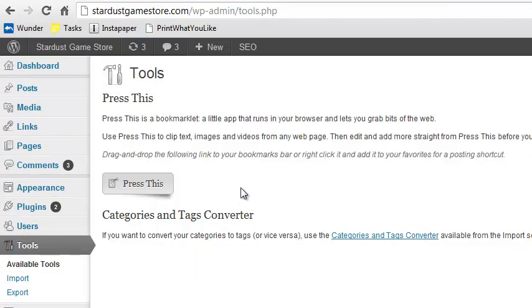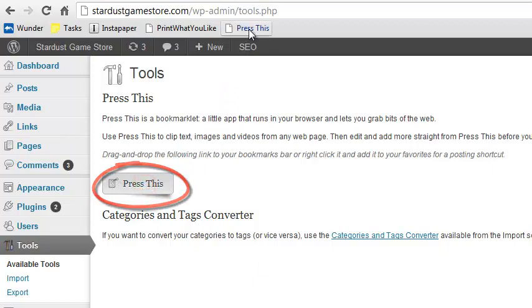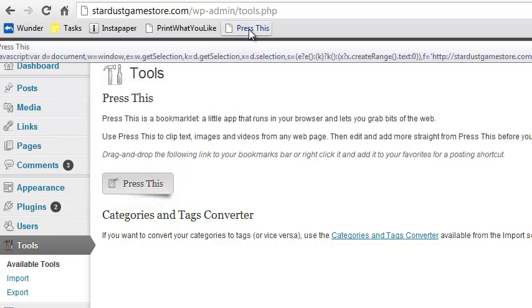There on the Tools page, you'll see a description of PressThis and then a shadowed button right in the middle. Click and drag that button to your Bookmarks toolbar.